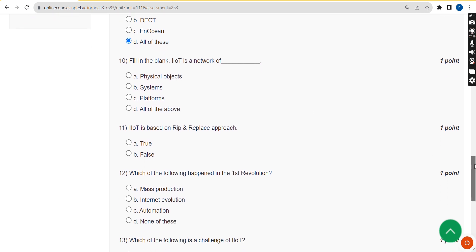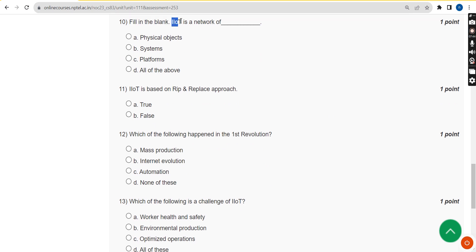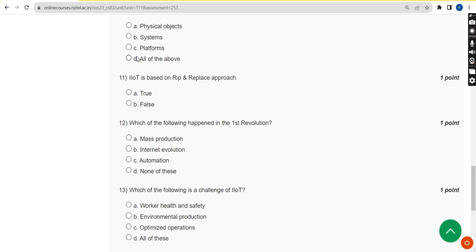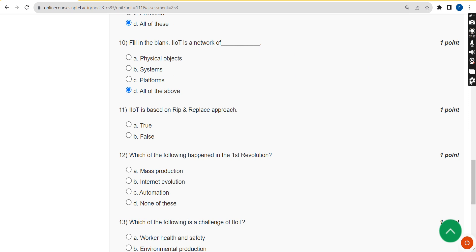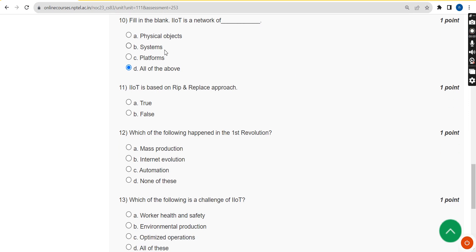For the tenth question — fill in the blank: IIoT is a network of dash — the correct answer is option D, all of the above.